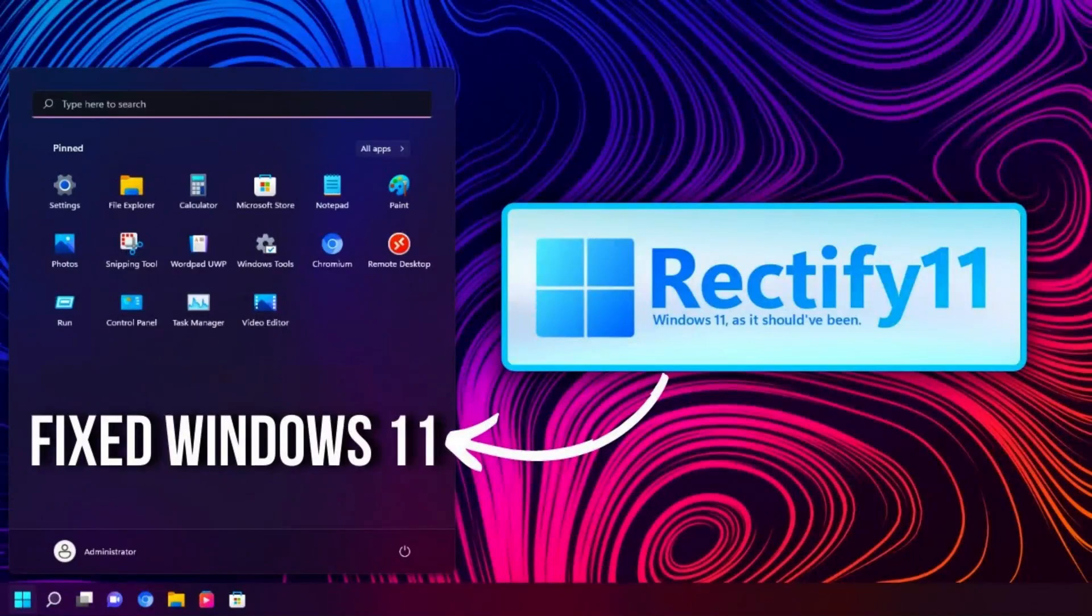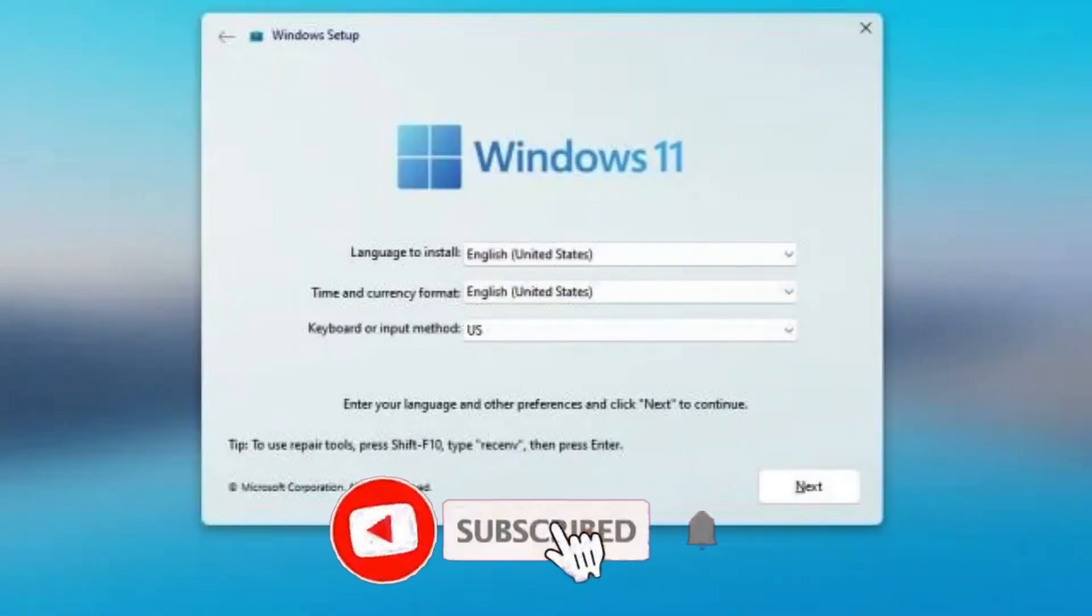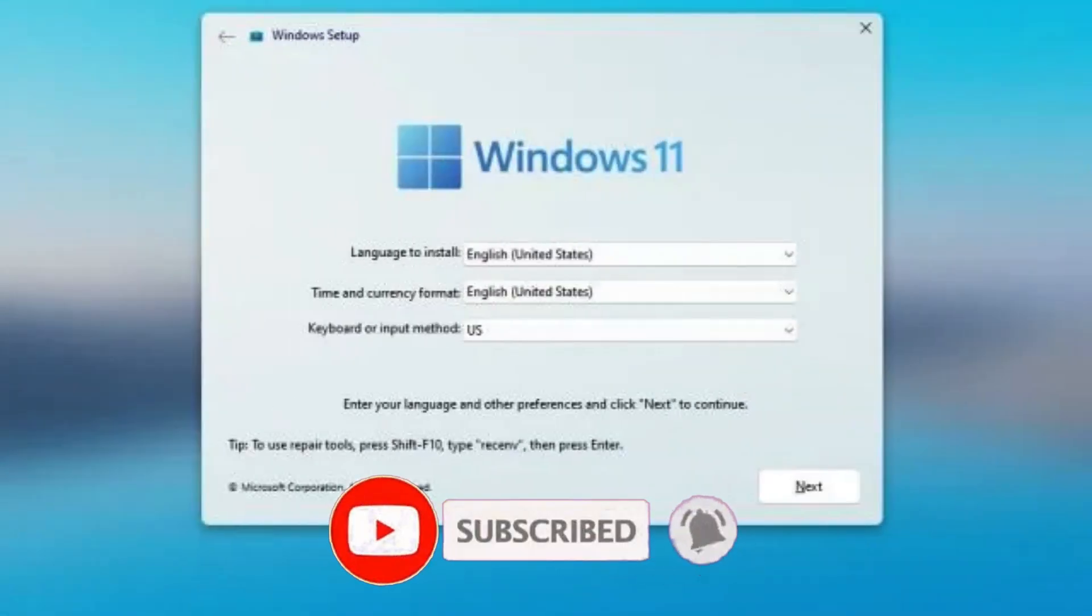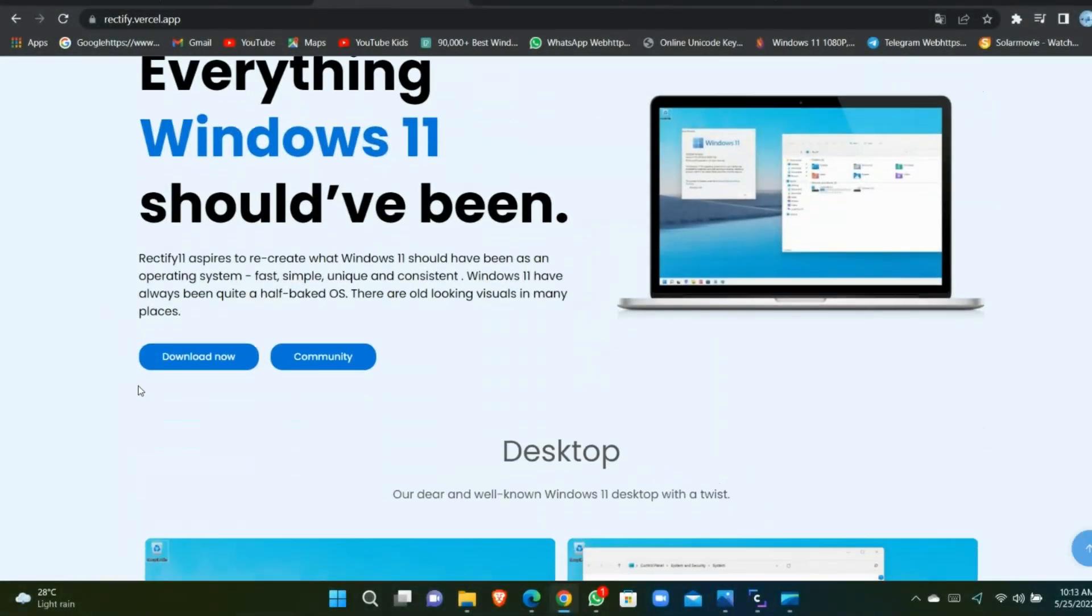And it's very fast, simple, unique, and consistent. You can download it from the Windows 11 Rectify webpage. Link in description.